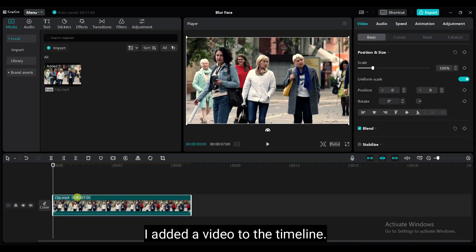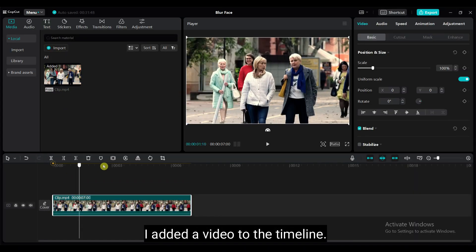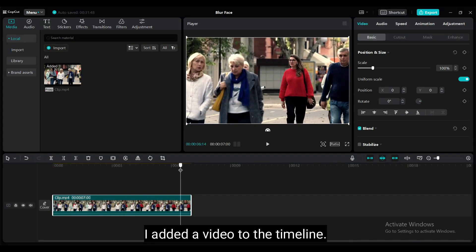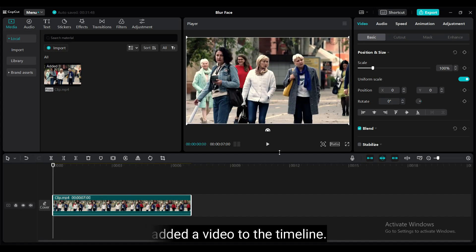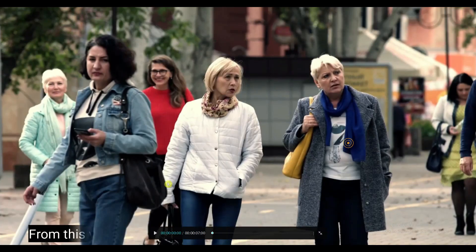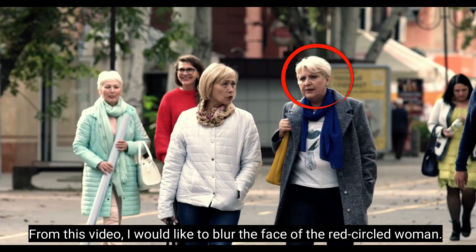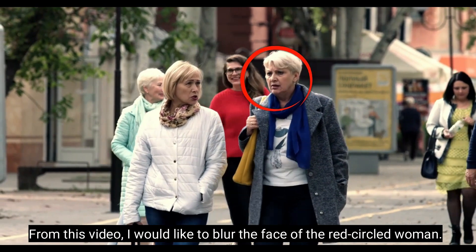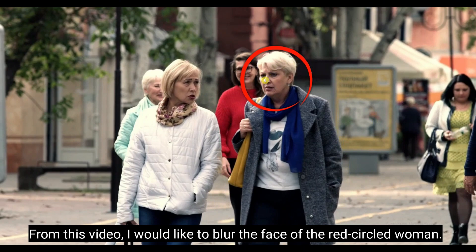I have added a video to the template. From this video, I would like to blur the face of the red circled woman.